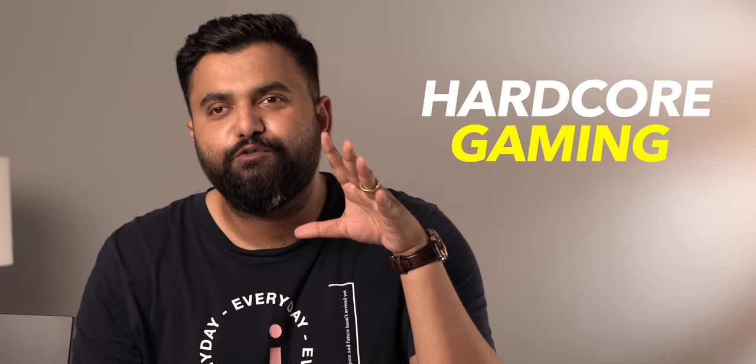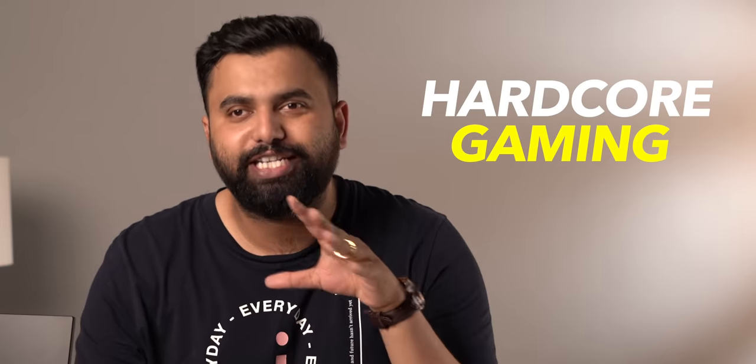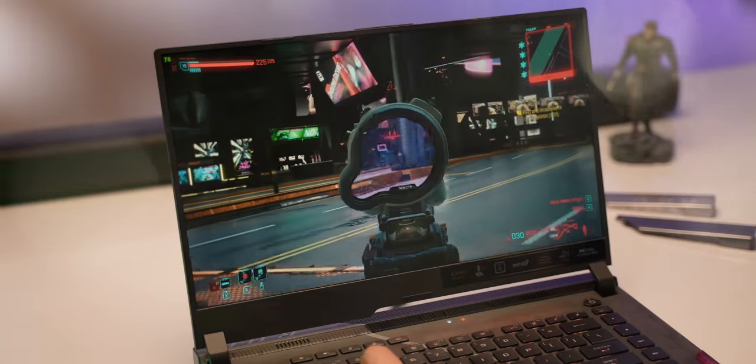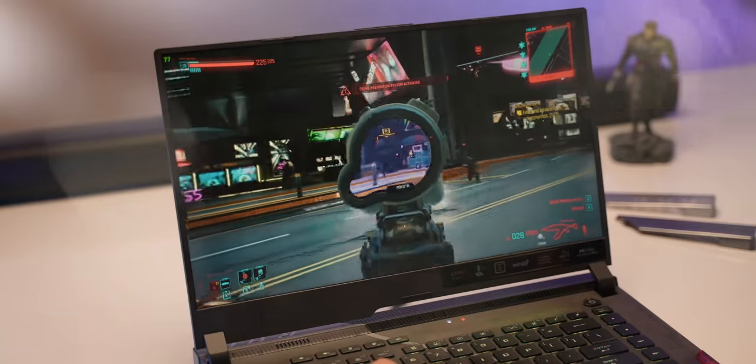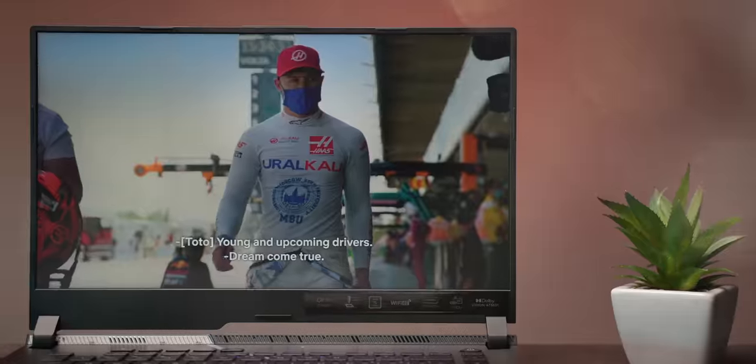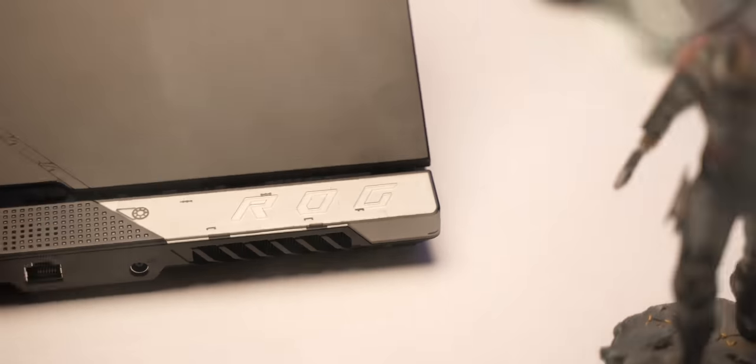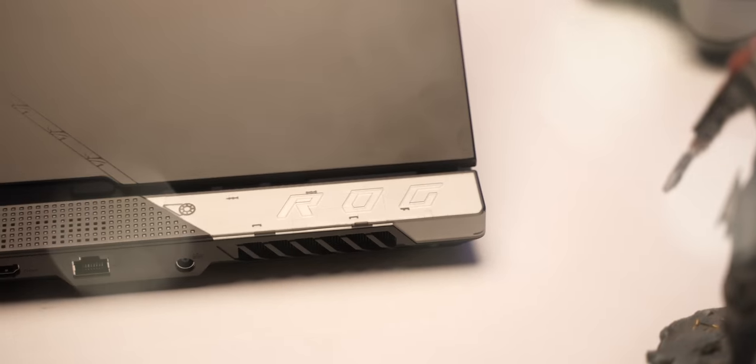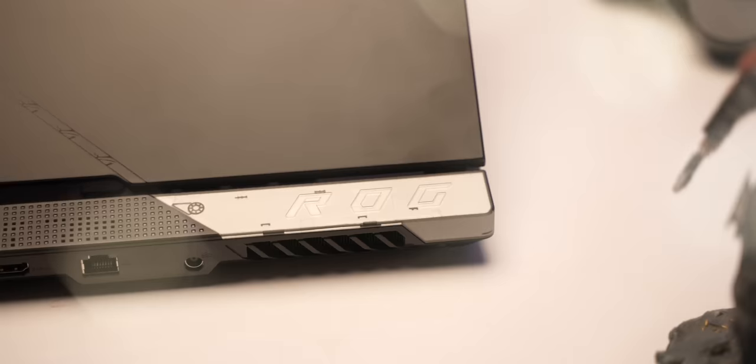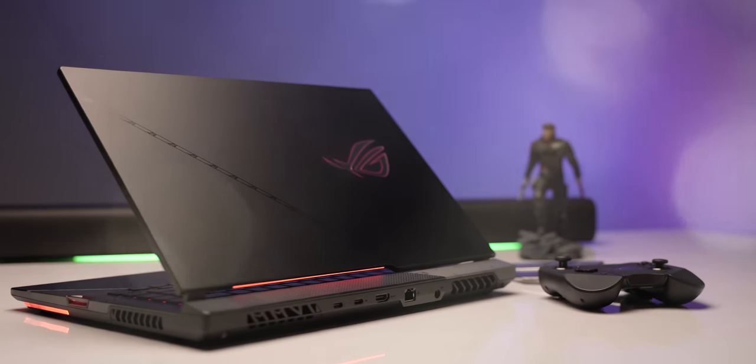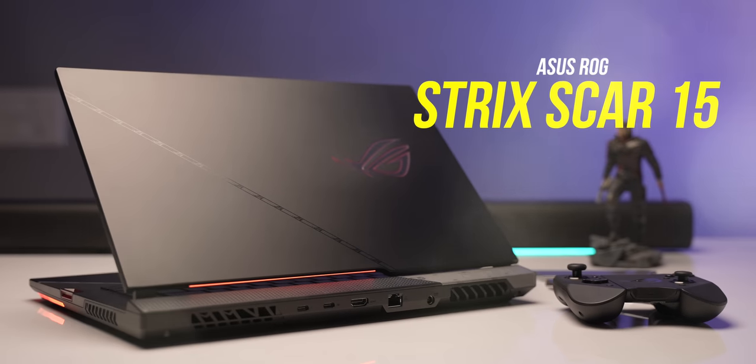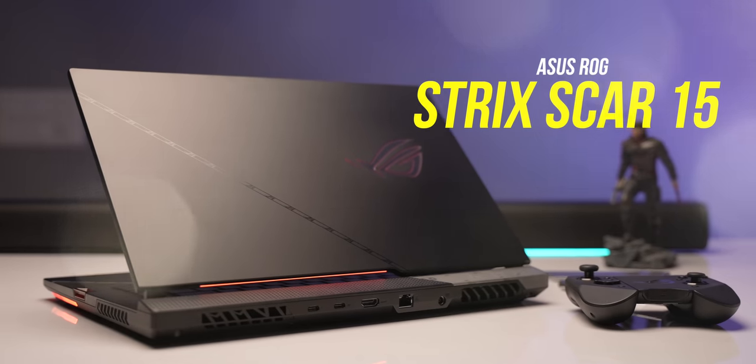This is the new ASUS ROG Strix Scar 15 and this is a laptop made purely for hardcore gaming. Everything about this laptop has been designed to appeal to gamers.